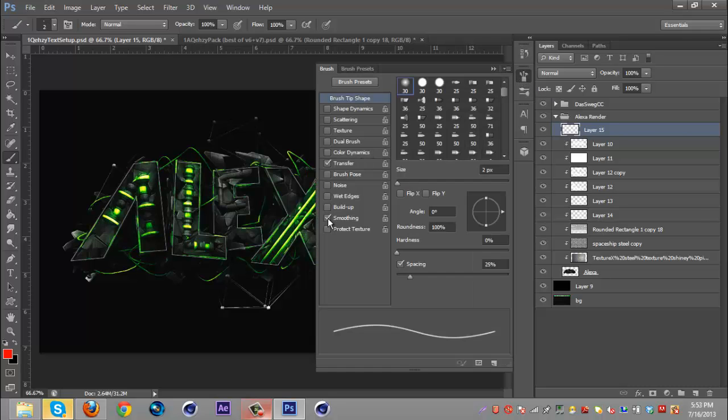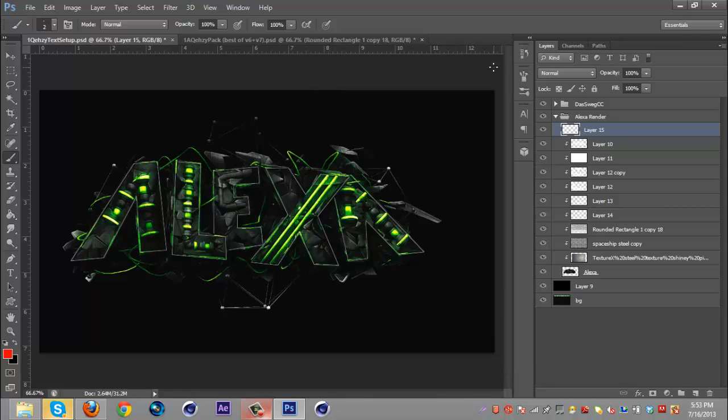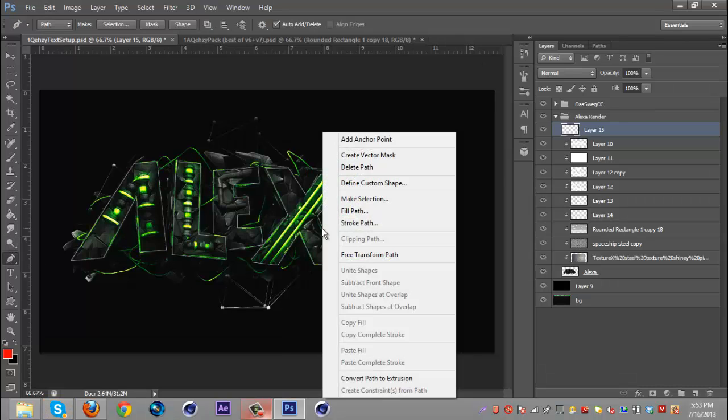I'm going to go to my brush settings over here, click brush, turn off smoothing and transfer. There's always two selected that I always uncheck but they always seem to come back. So I'm going to unselect that, try this again.